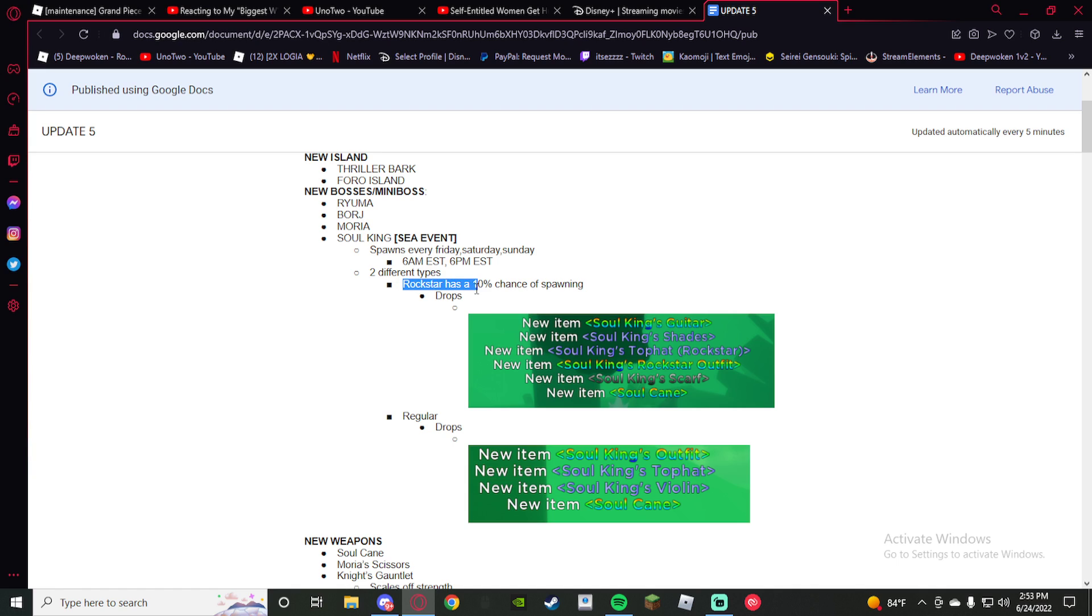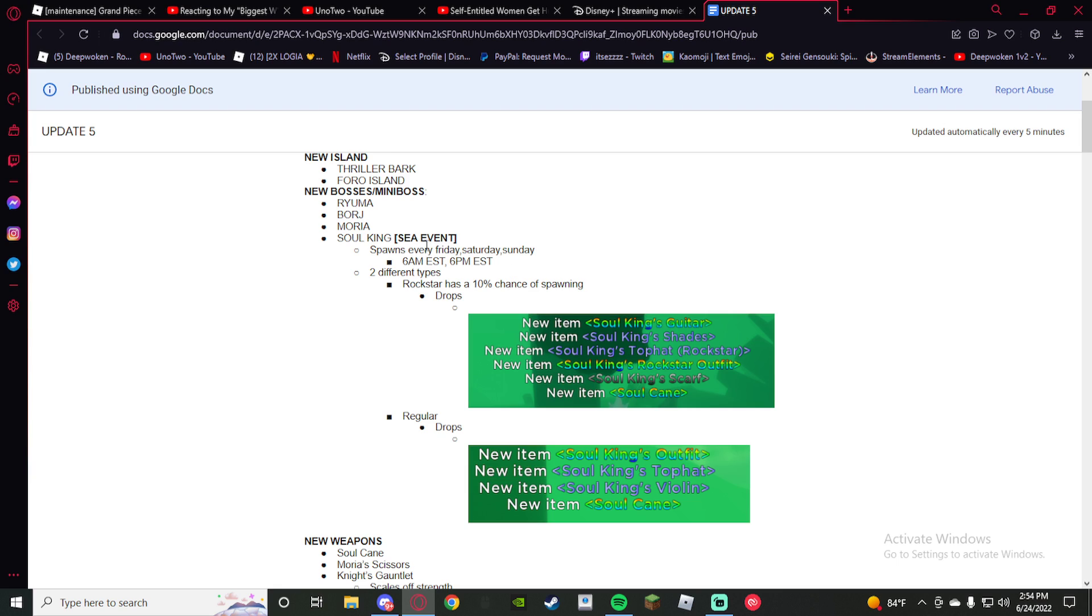Rockstar has a 10% chance of spawning. These items are gonna be extremely rare. They only spawn Friday, Saturday, Sunday. These are about to be worth like three times all fruits, I'm telling you.